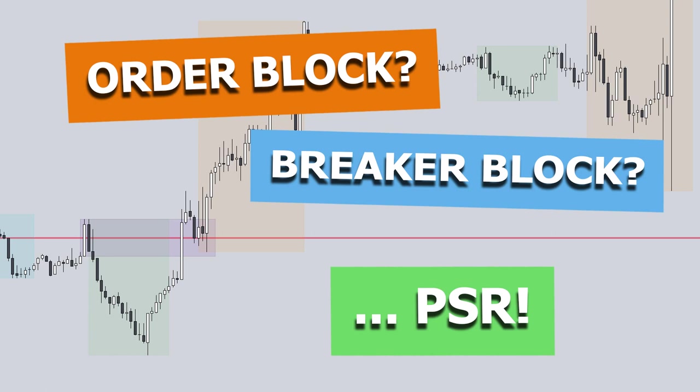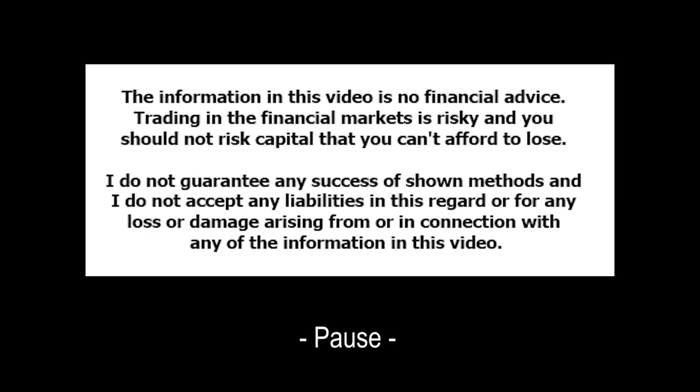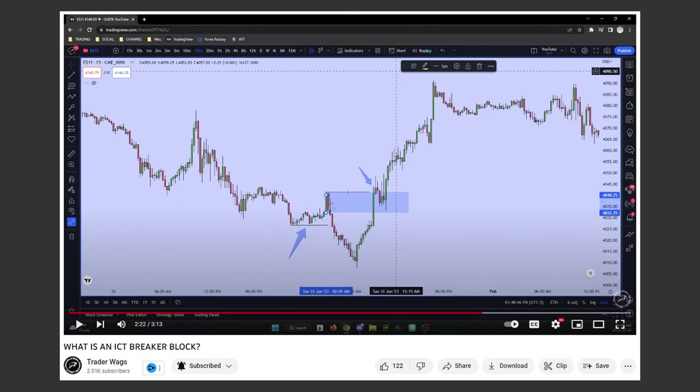Hello traders. Today I want to talk about order blocks or breaker blocks and if these concepts with their assumptions are really needed and useful. As an illustration of my opinion I want to use this video from Trader Wax, 'What is an ICT breaker block.' To make it clear, I don't want to portray this YouTuber or his video as bad — I like his short concise videos and the way he presents his content. I just see certain things differently now.